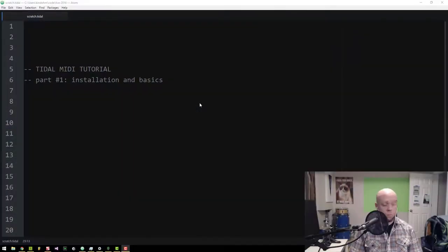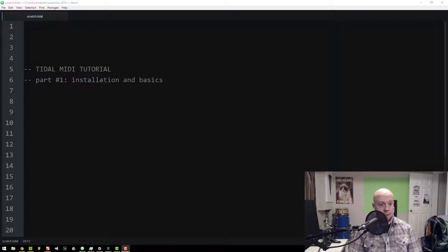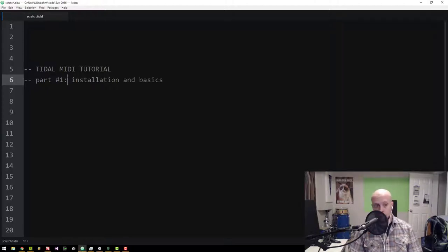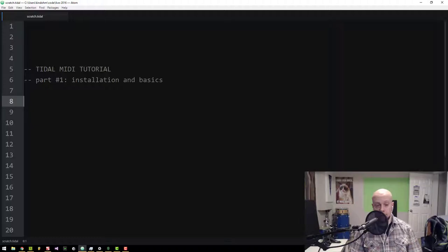Today we are going to install and use Tidal MIDI. I'm going to assume that you have used Tidal for sample patterning with Dirt and Dirt samples or Dirt synth defs. What we're going to do today is connect to a MIDI device using the Tidal MIDI module and play with that.